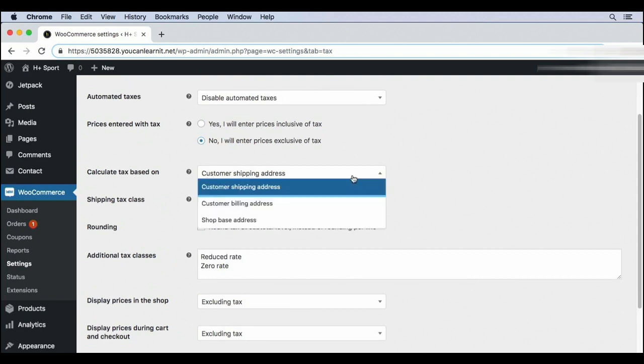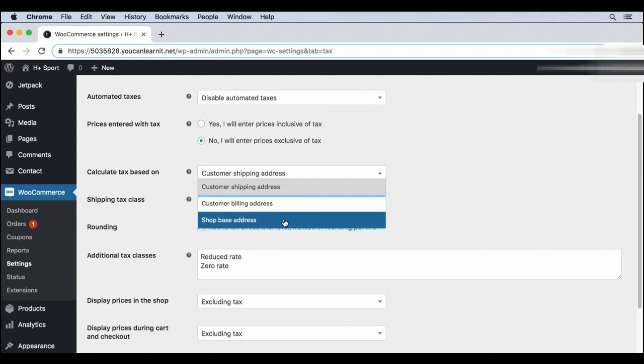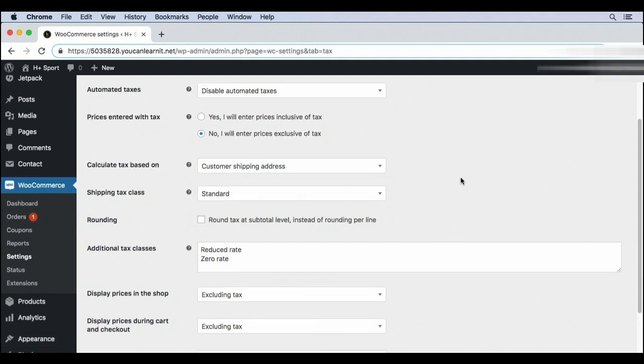There are a couple of options here. Usually, you calculate taxes based on where the person is buying from, either their shipping address or their billing address. If you go with the bottom option, you basically use your local tax rate for every single transaction. Check with your tax professional if you think you need this setting.